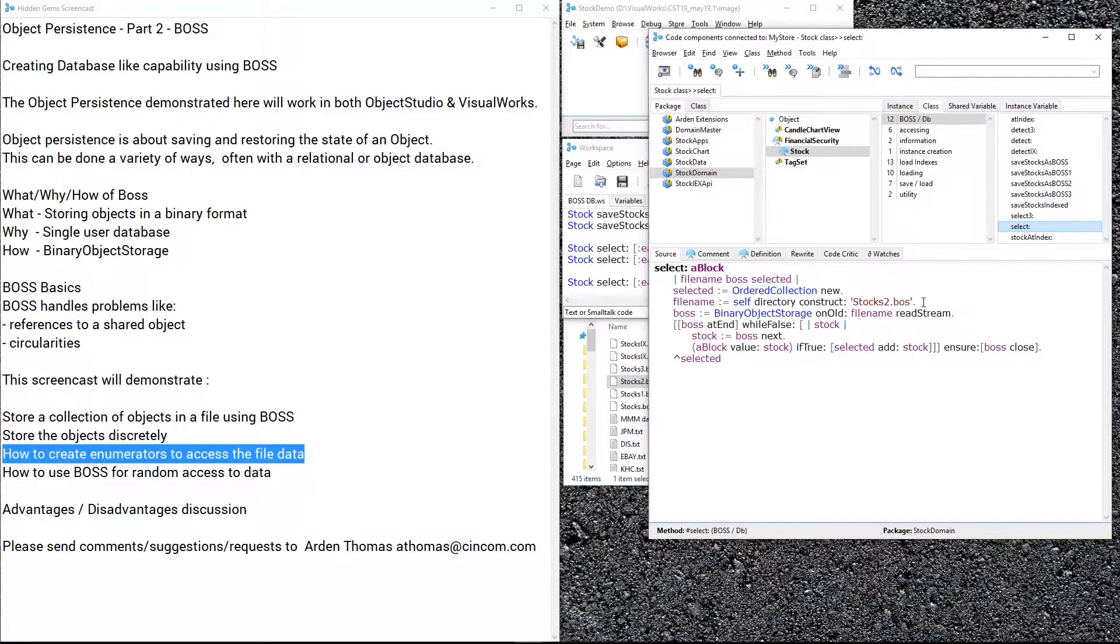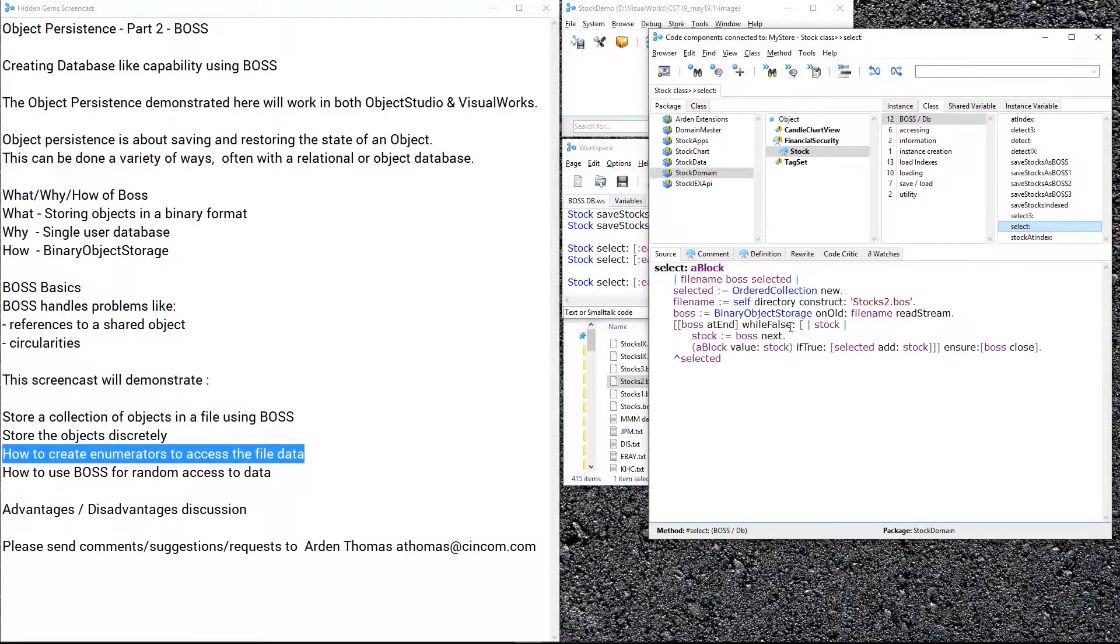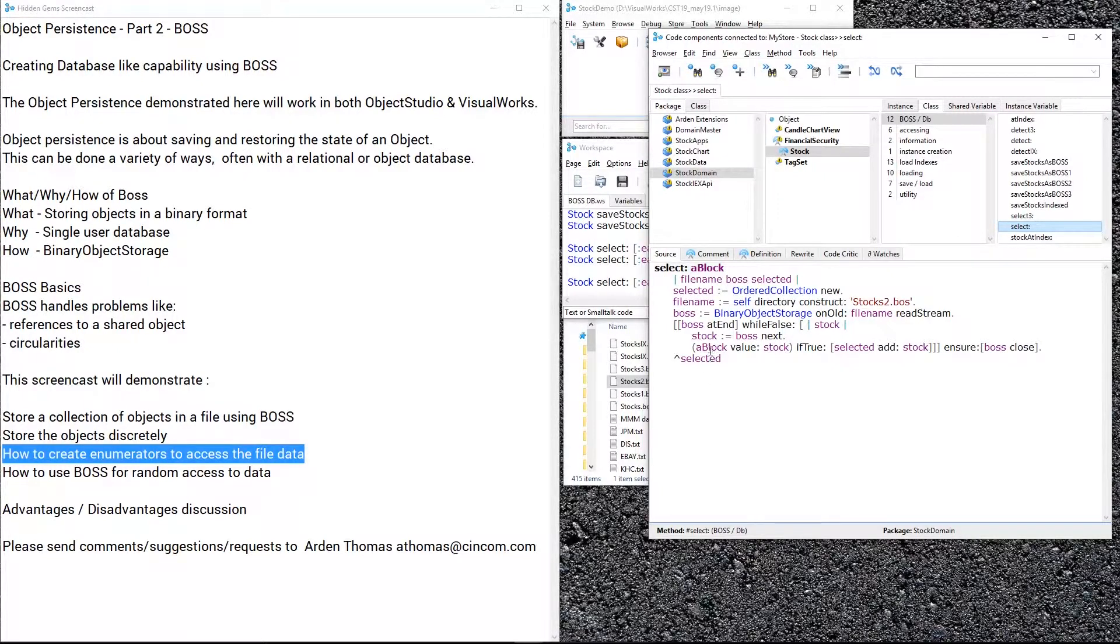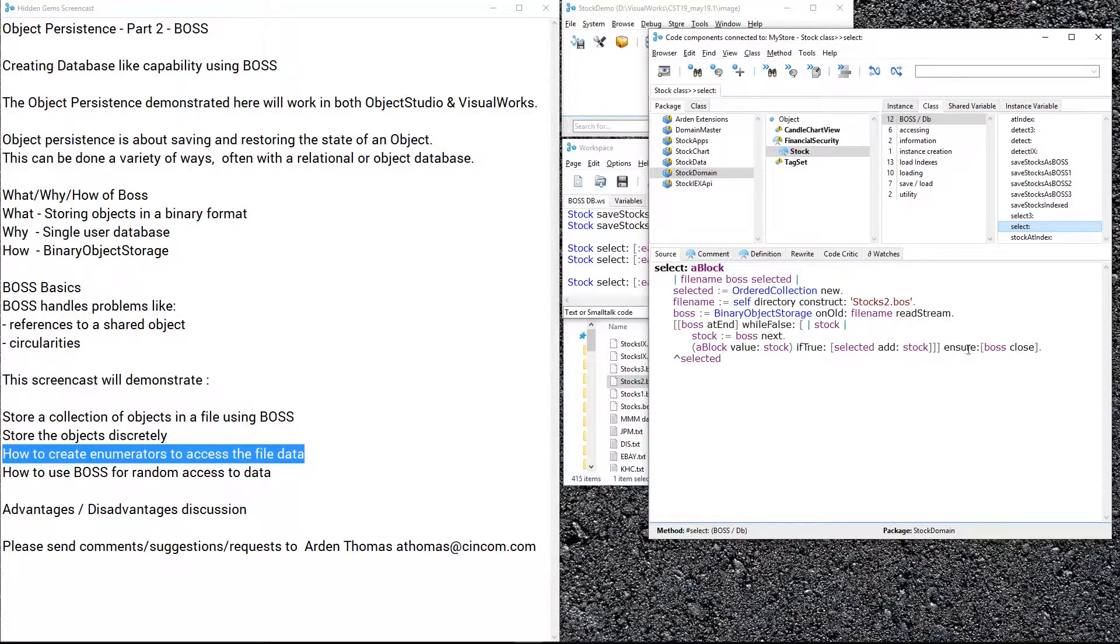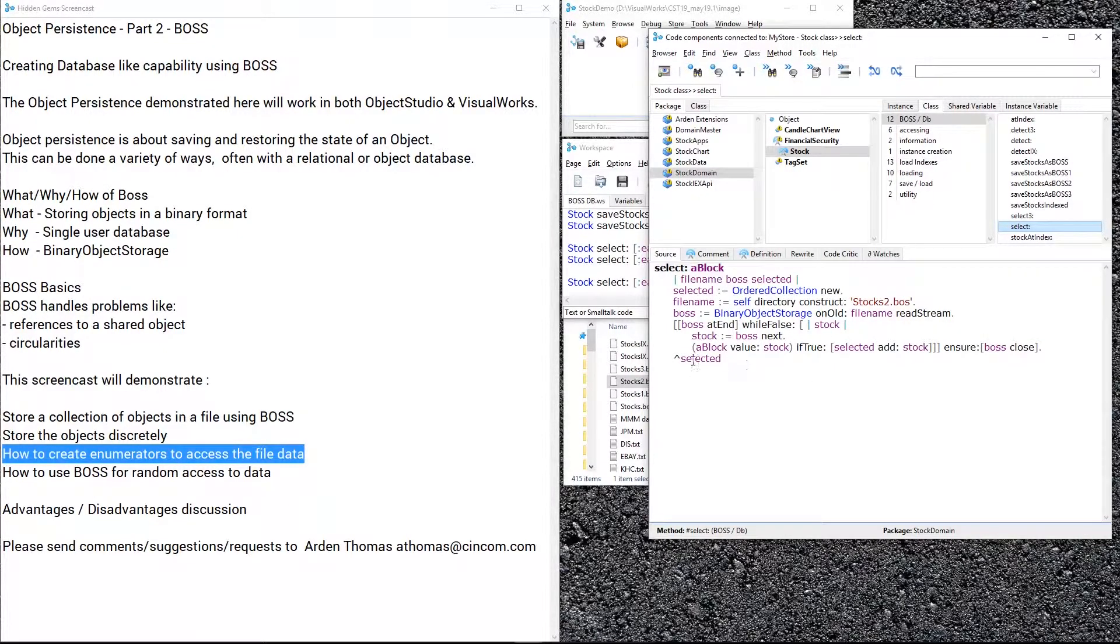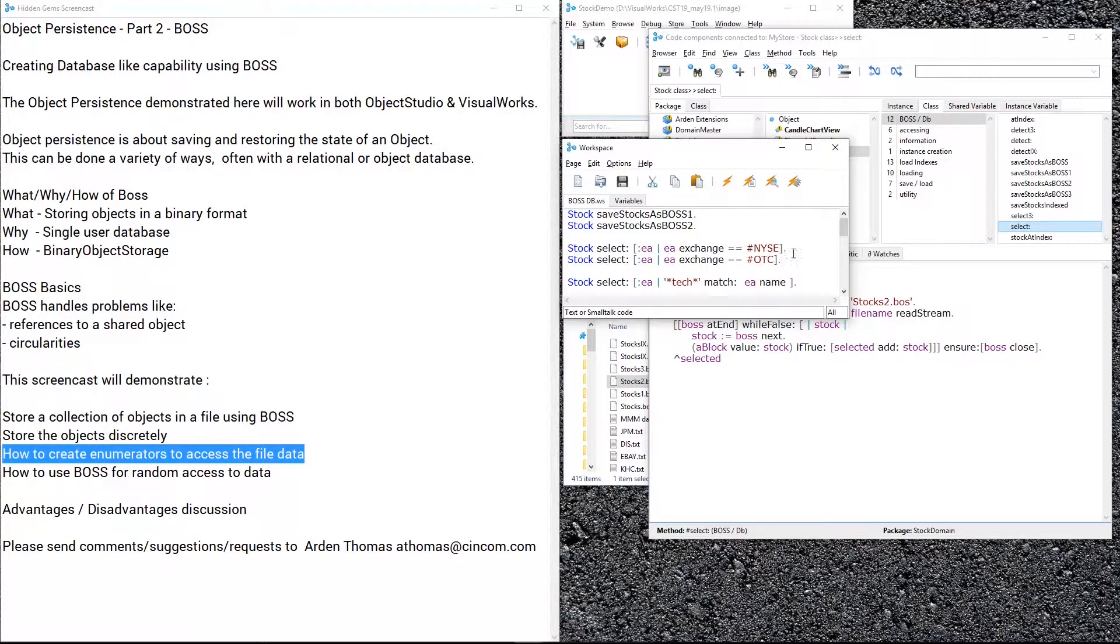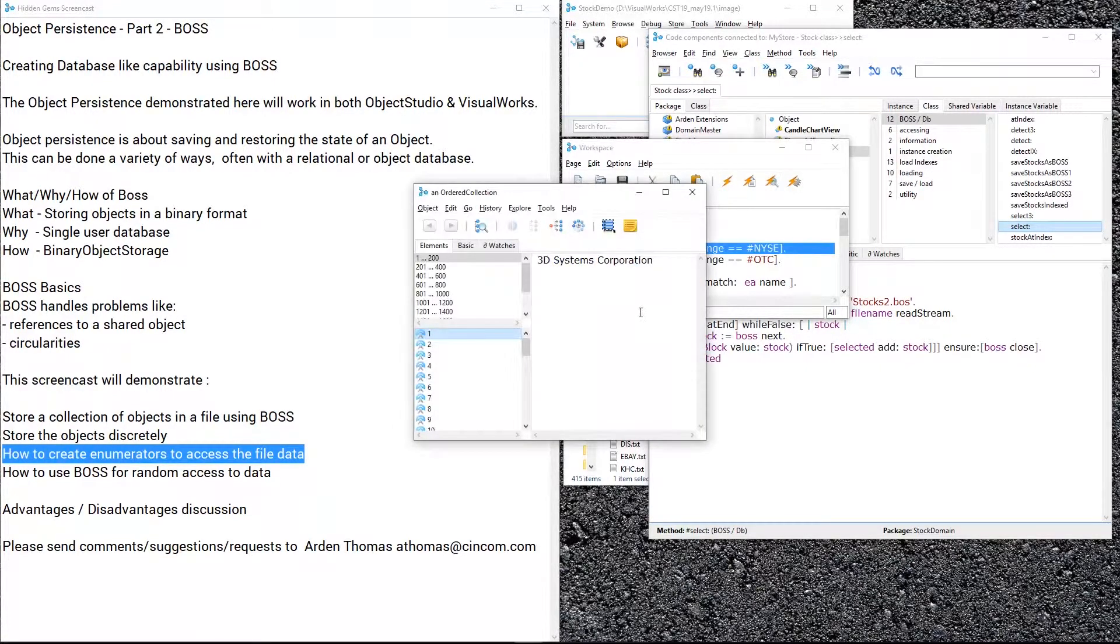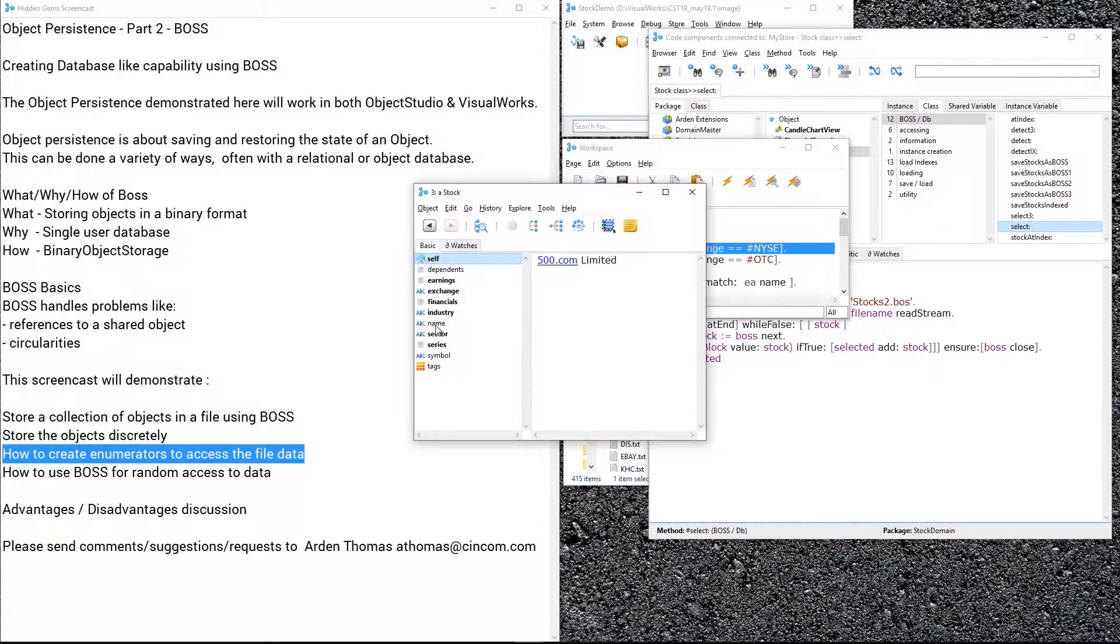What does that look like? It looks like this: the selected things ordered collection new, file name we're going to use stocks2.bos which we just looked at how we created. We're going to do binary object storage on old this time because it's an existing BOSS file. Then boss at end while false, get the next stock, we get this one at a time—that's why we stored this discretely. Then we're going to say a block value the stock. That's going to execute the block that we passed it for whatever we're looking, and of course if it's true we'll add that to selected, and then we'll eventually at the end close things up. Then at the end we'll return all the selected. Let's execute that: I want to get every stock whose exchange is New York Stock Exchange. Let's take a look at that, boom! So that's going through the file. Let's look at one of these—we can see in fact the exchange is New York Stock Exchange for all the ones that met this criteria.